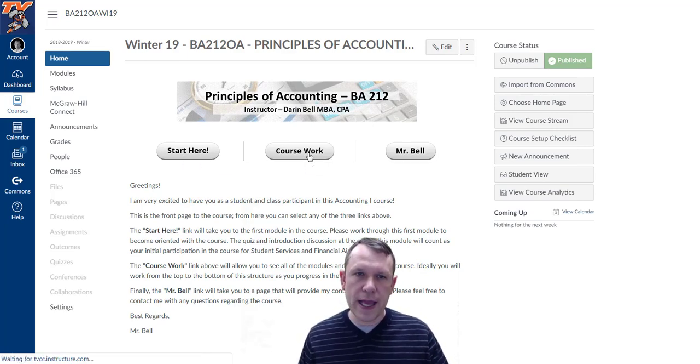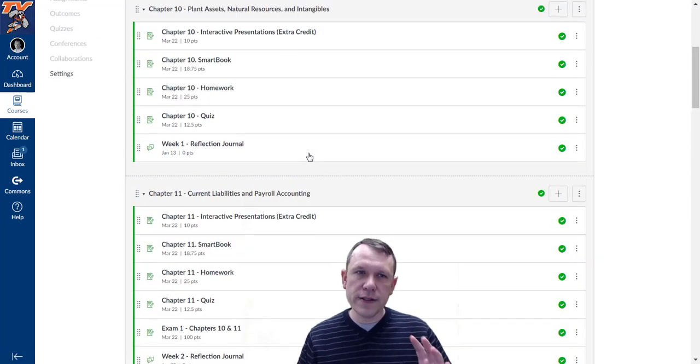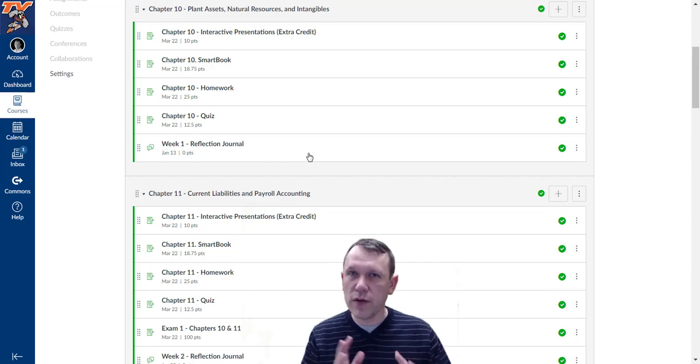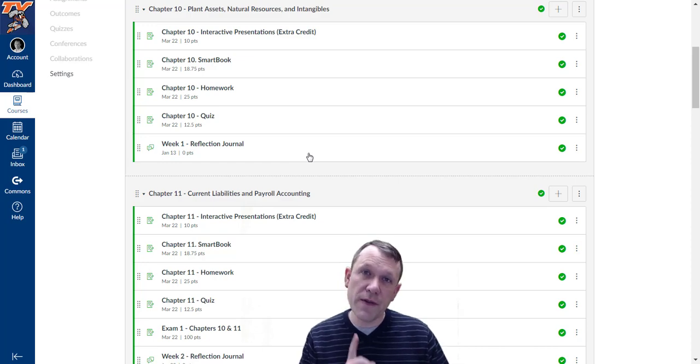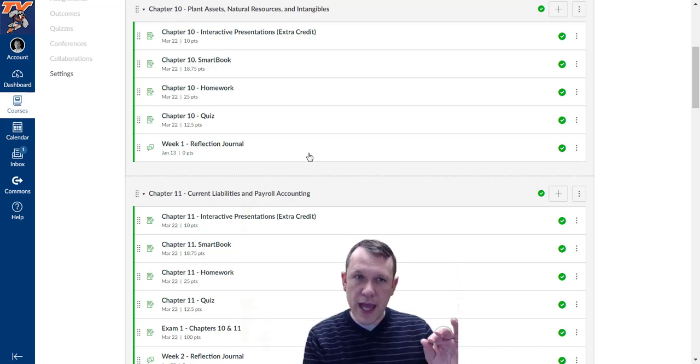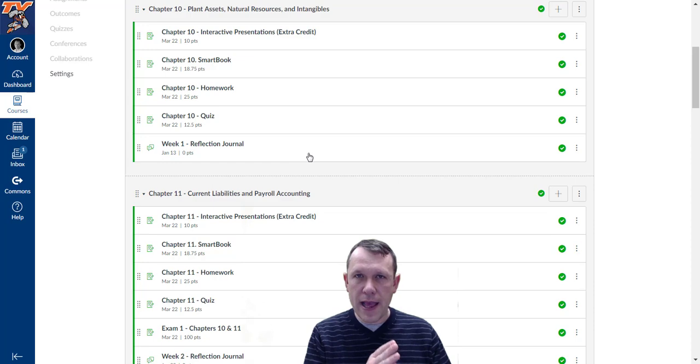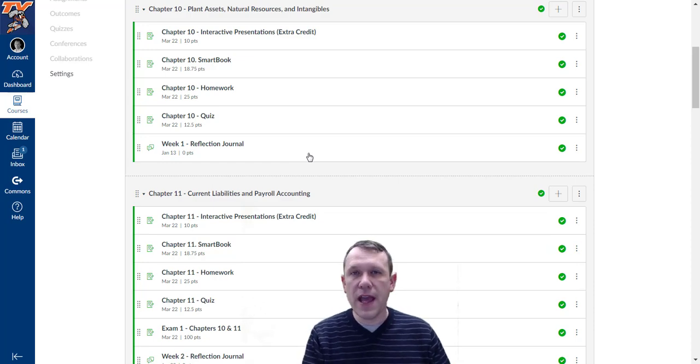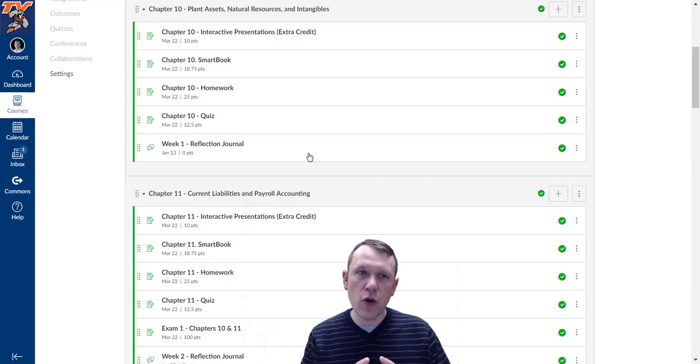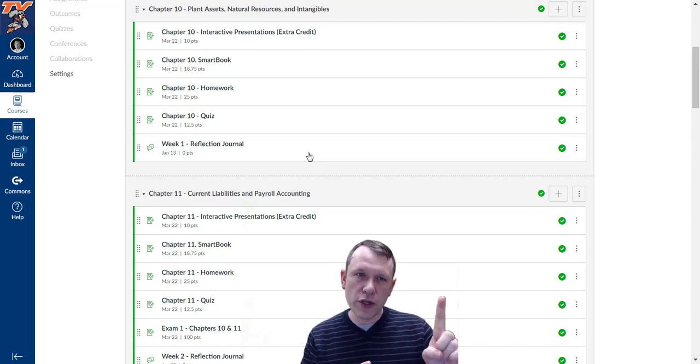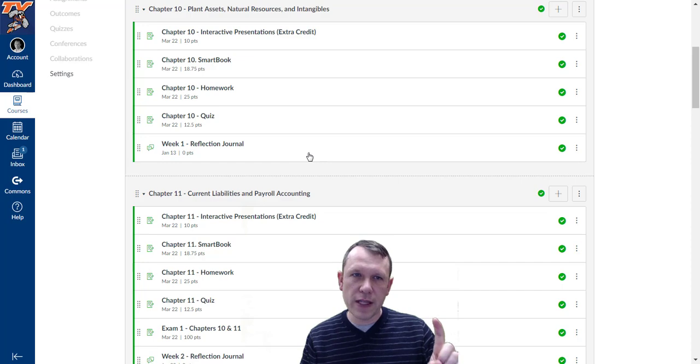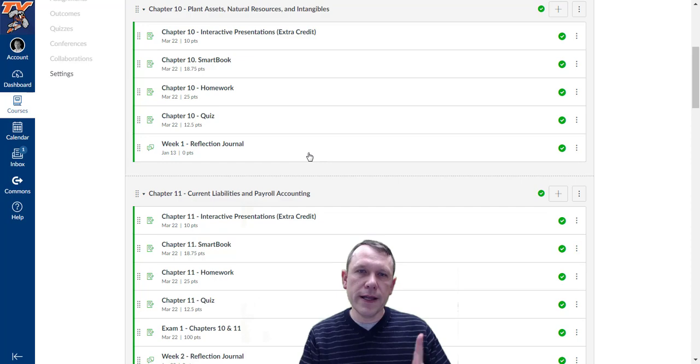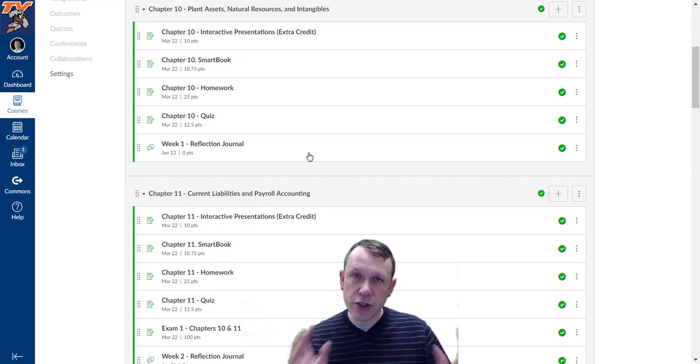Go ahead and do the Start Here module, then you can go on to the coursework in the Modules tab. There's still extra credit with the interactive presentations. If you like those or if you just want some extra credit, go ahead and do those. We're going to have one chapter per week. There's going to be a catch-up week on week five, and then week ten will also be the project catch-up week.